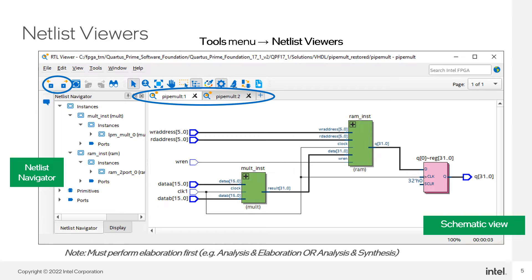Here is what the RTL viewer looks like. You access the RTL viewer from the Tools menu or the Tasks window. The technology map viewers look and operate very similarly. These tools are made up of the netlist navigator on the left and the schematic view on the right.